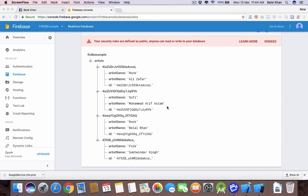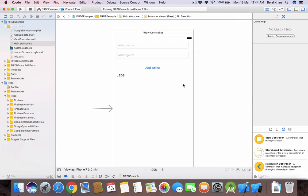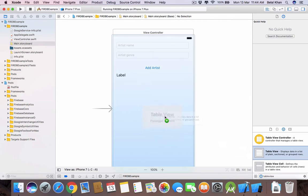As you can see, we have a list of artists with their genre. I will create a table view and in that table view we will display all the artists. Come back to your project and search for 'table view', then drag this table view to your storyboard.